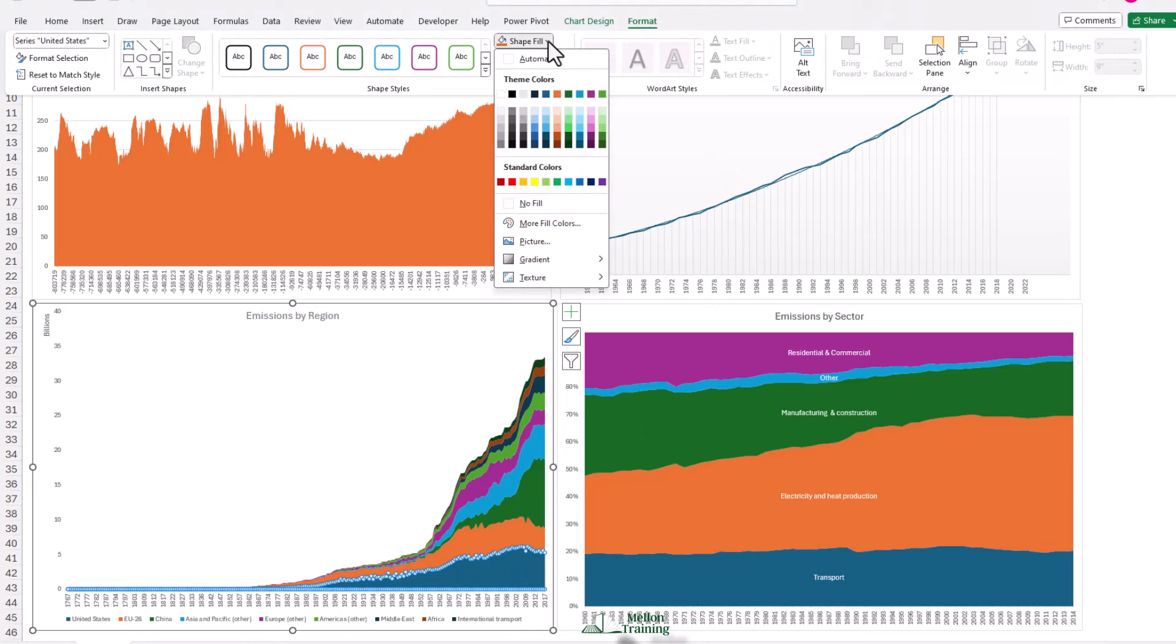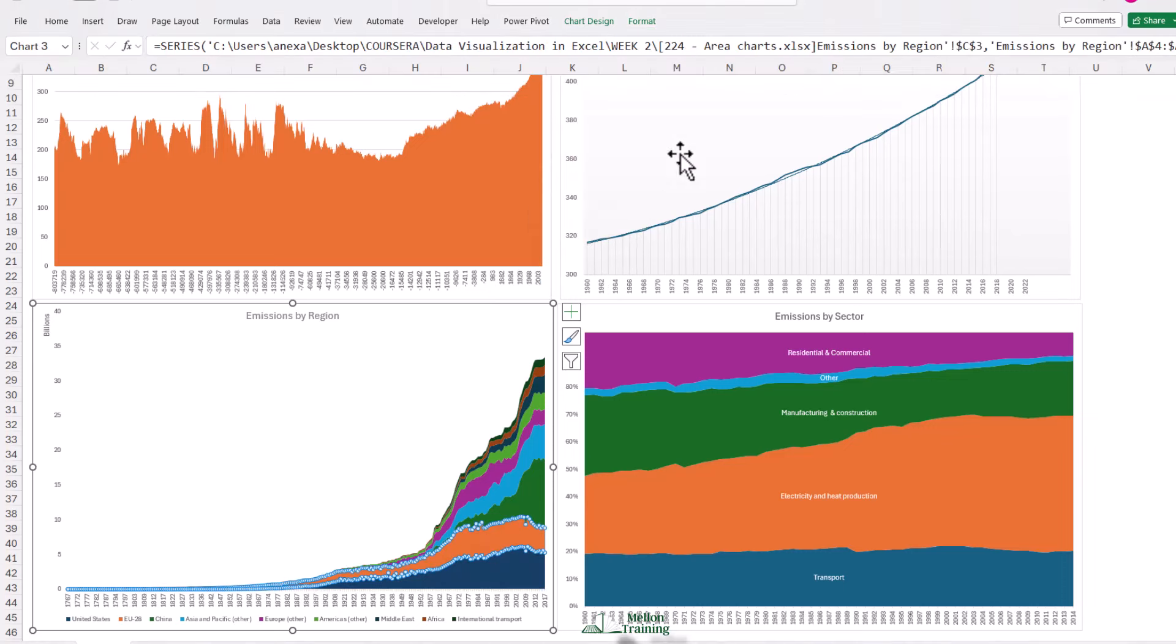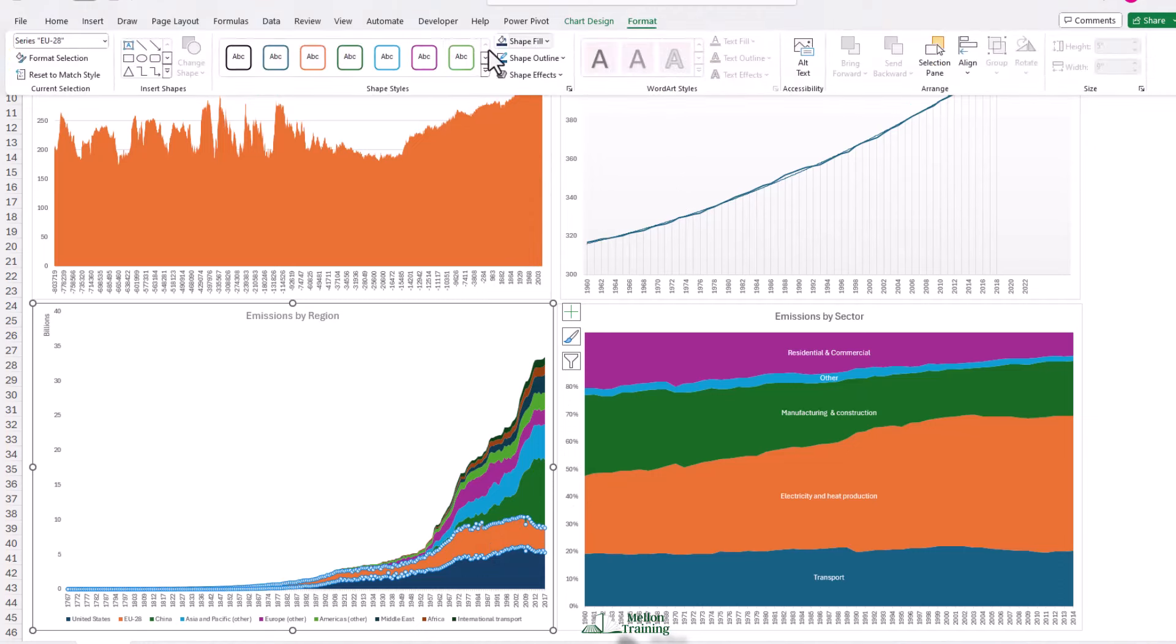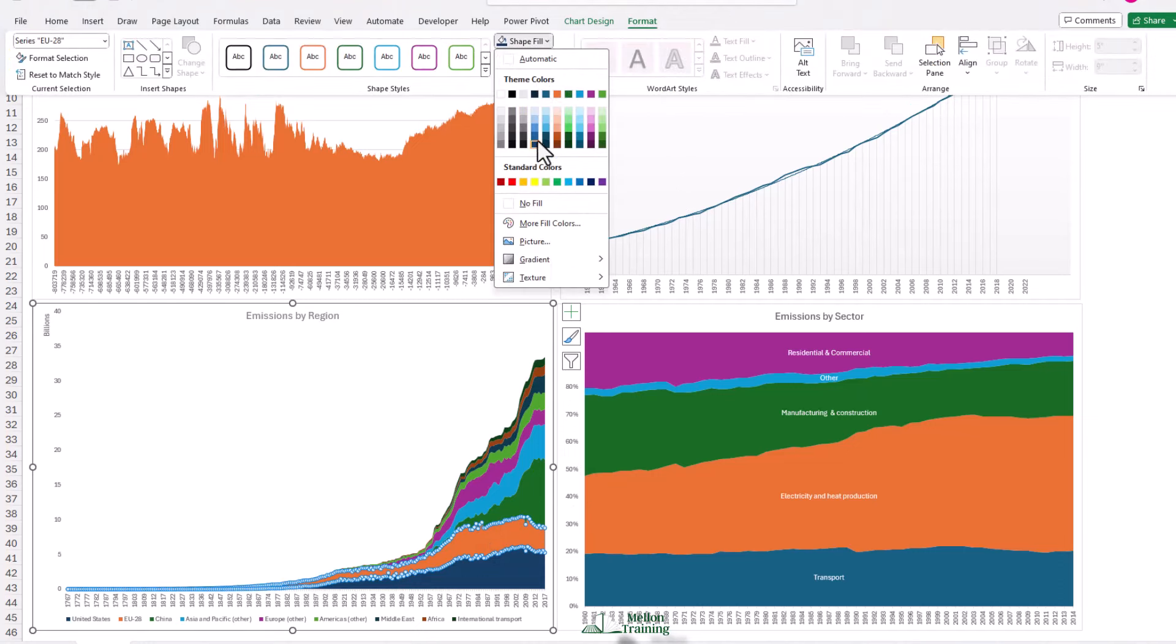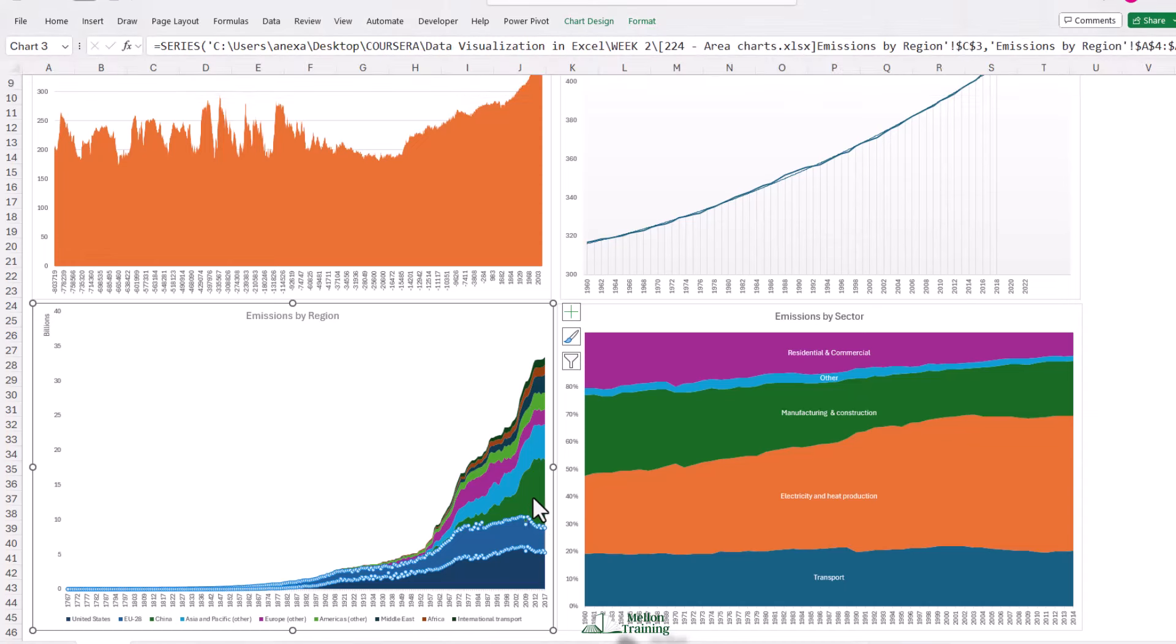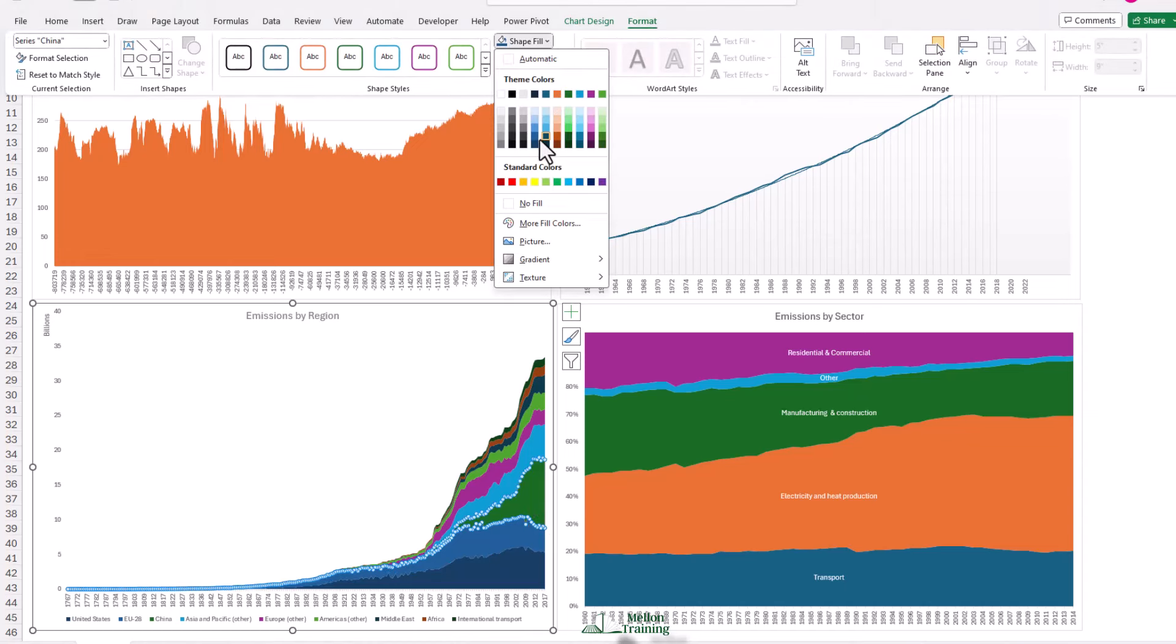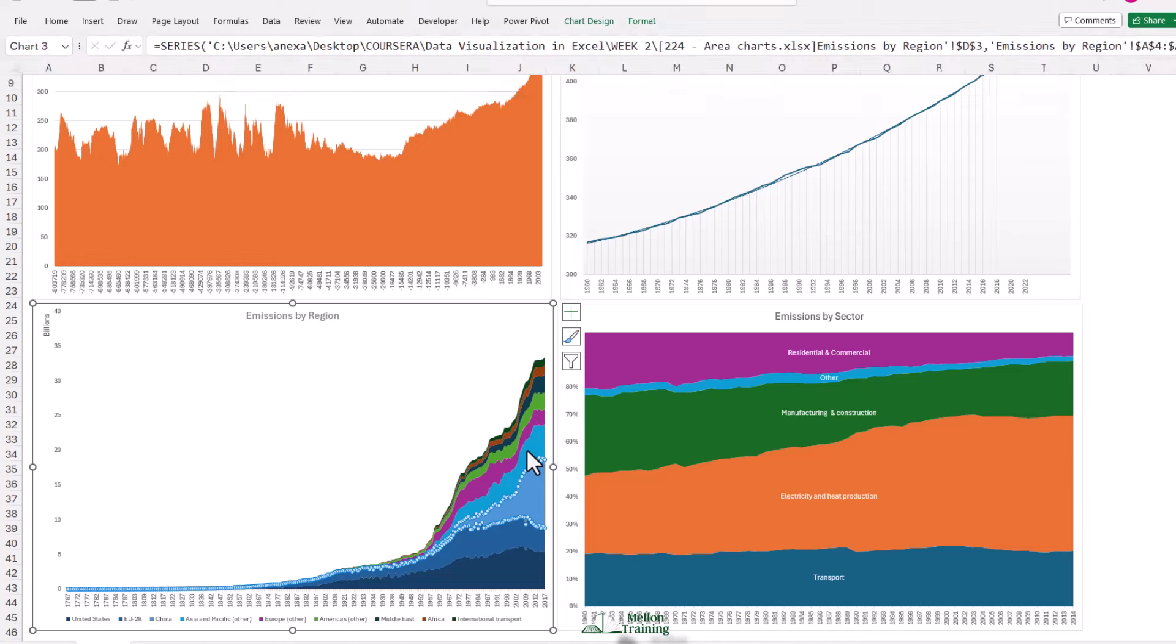I'm going to click on the last series and I'm going to come to my format tab and then shape fill. Here you've got some theme colors. Generally, I'd recommend use theme colors. But if you don't want to, you can come to more fill colors, custom, and there are so much more you can choose from. I'm going to come back to my theme colors and I'm going to go for all blue colors from light to dark. That's one way that you could approach this.